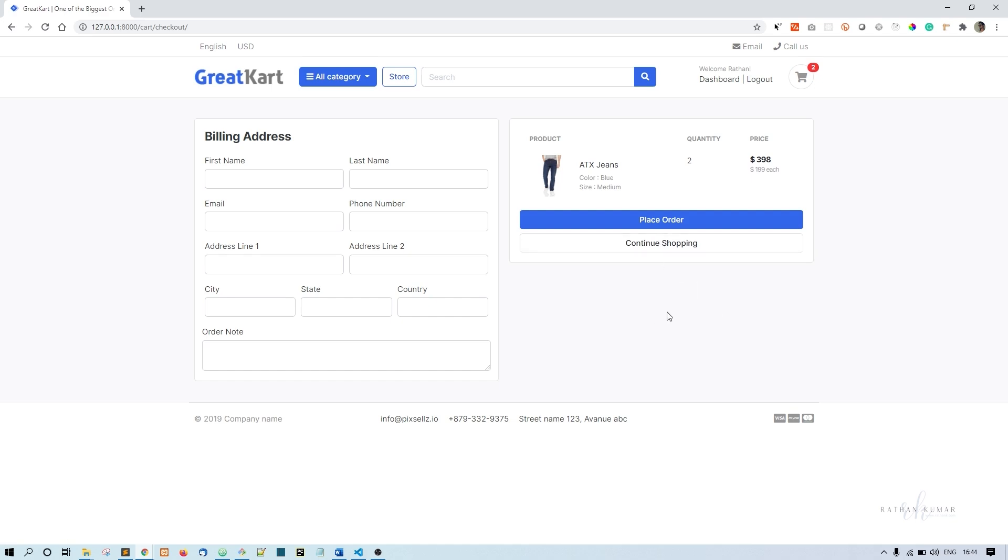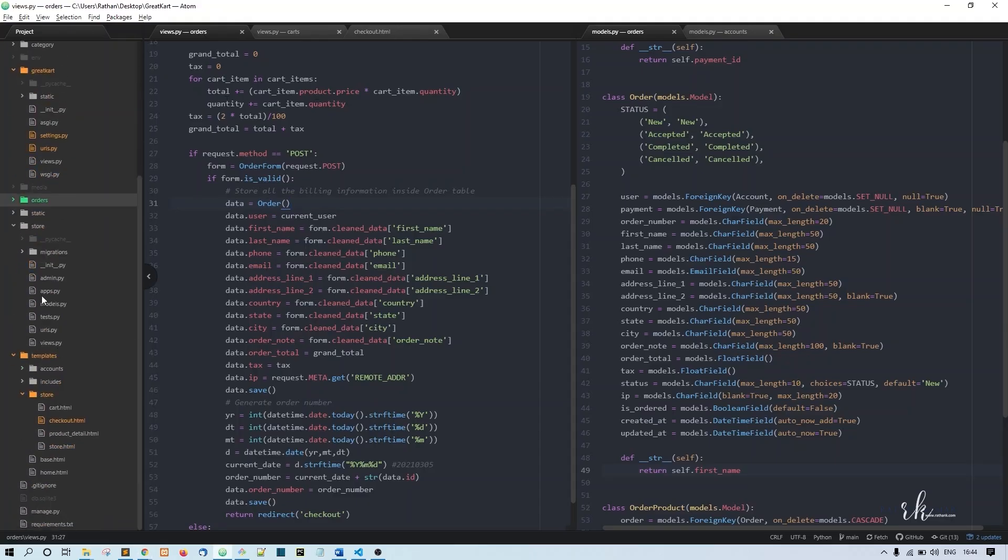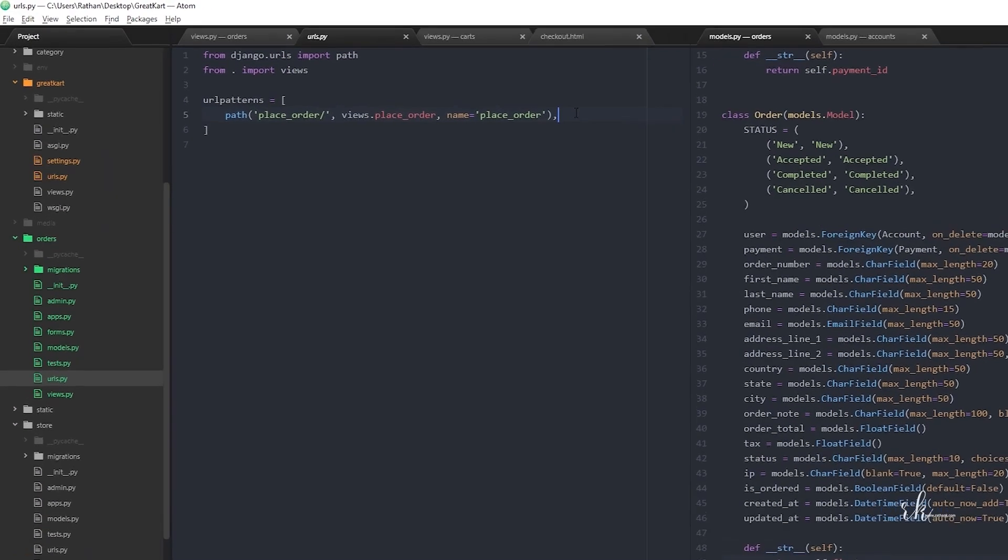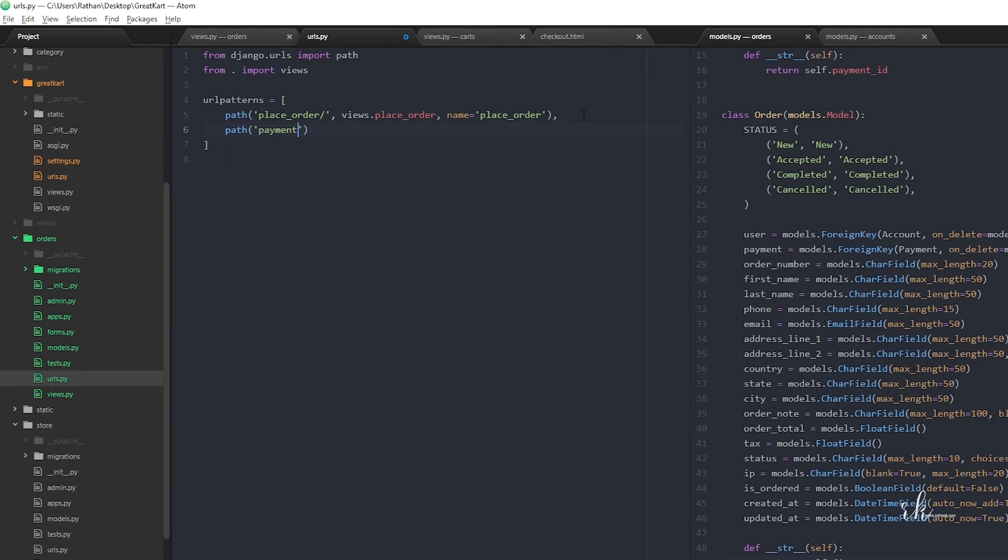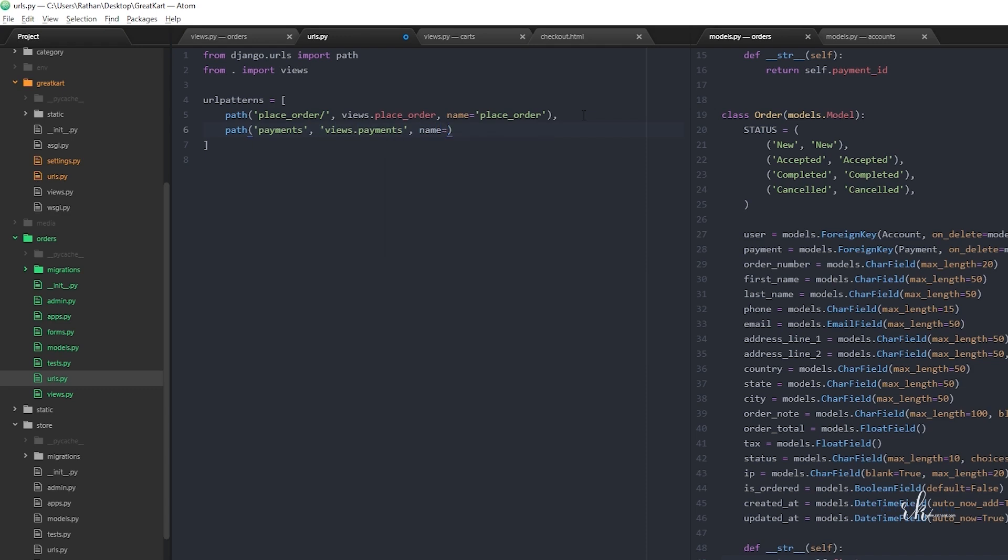Let's go ahead and make the payment URLs. In the orders urls.py, I'll make one path - let's call it payments, comma views.payments, name equals payments.